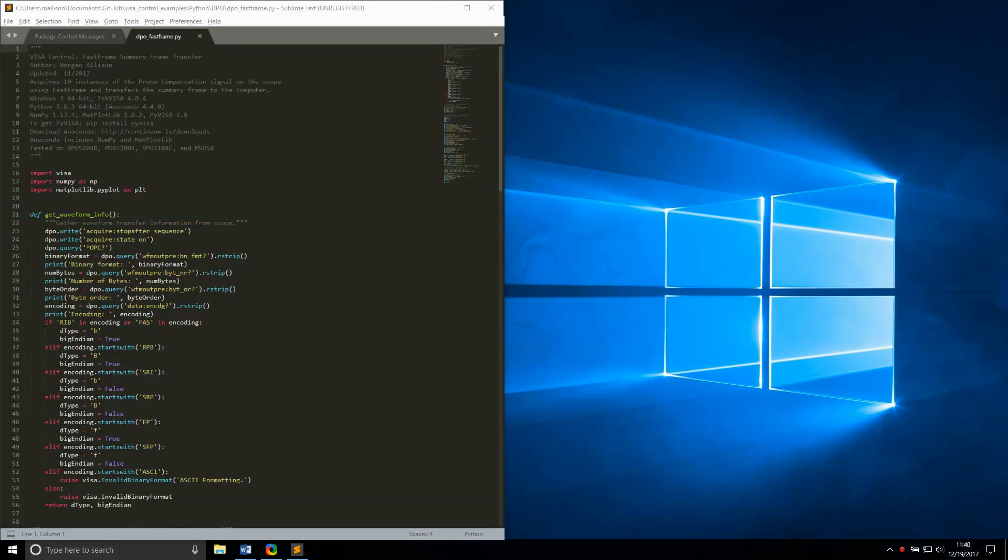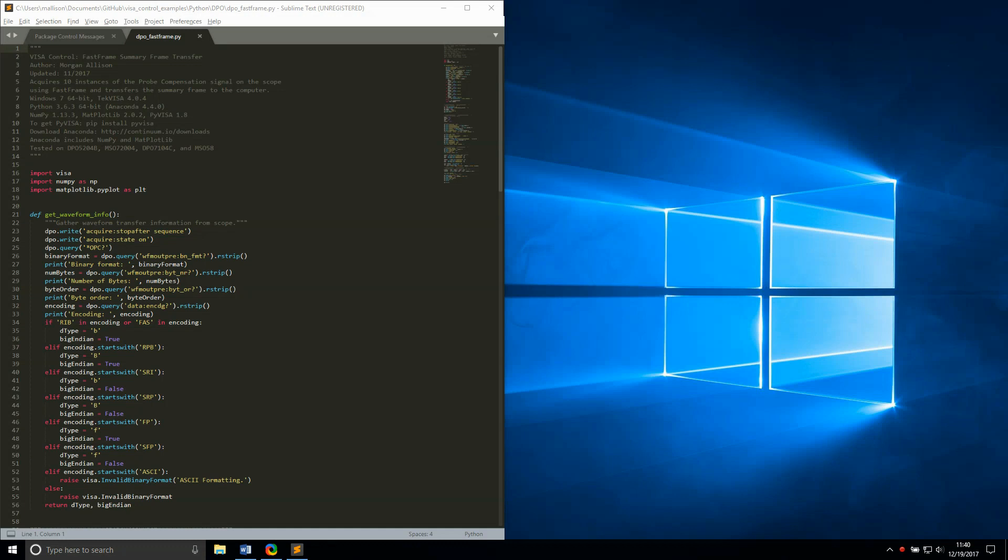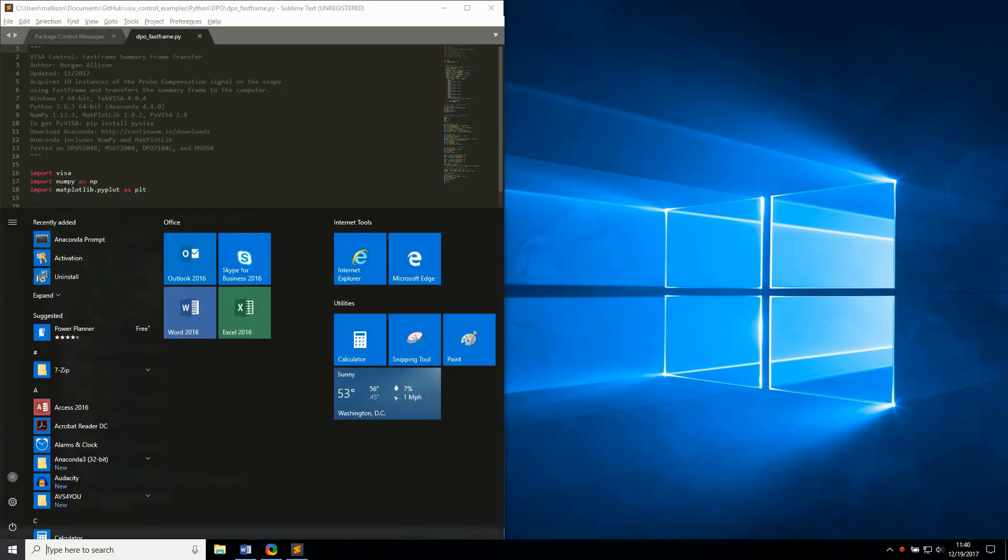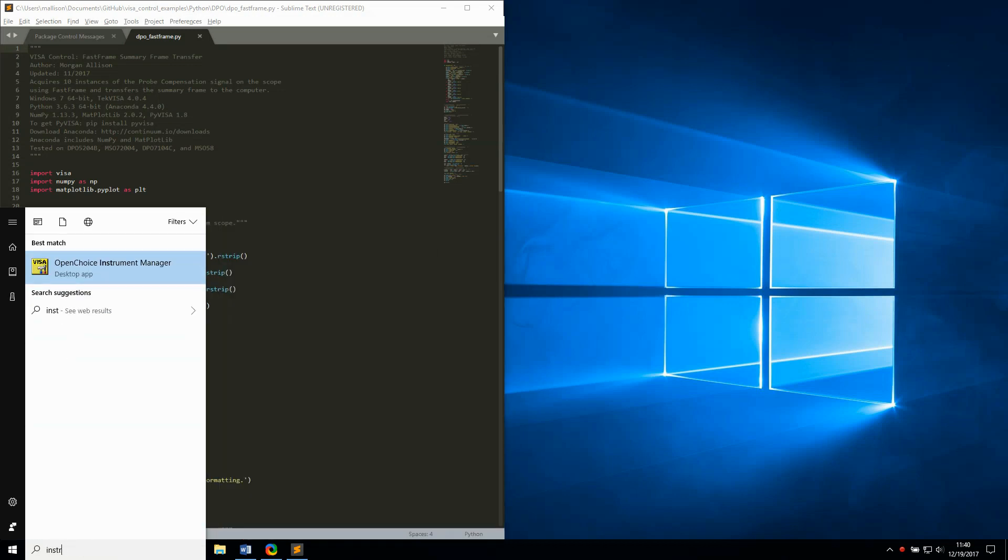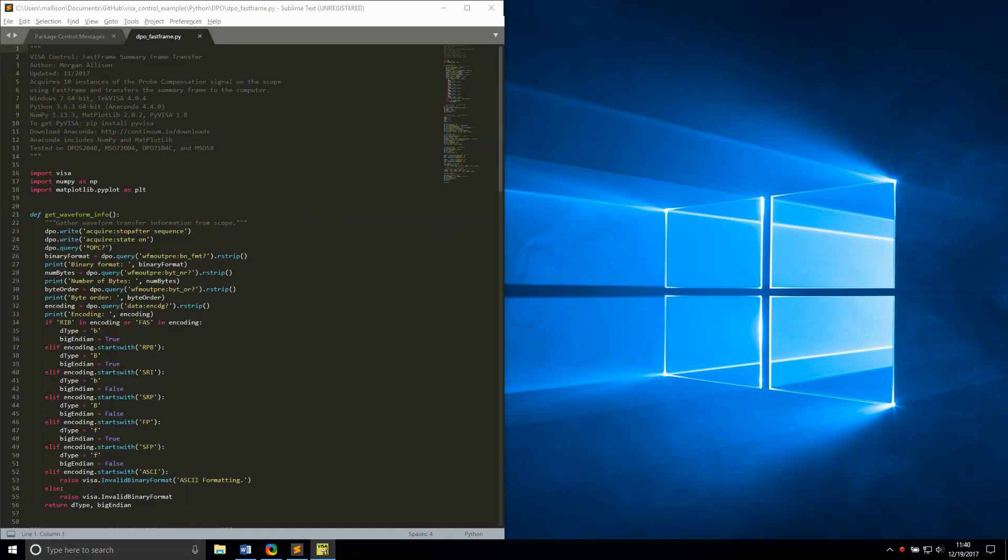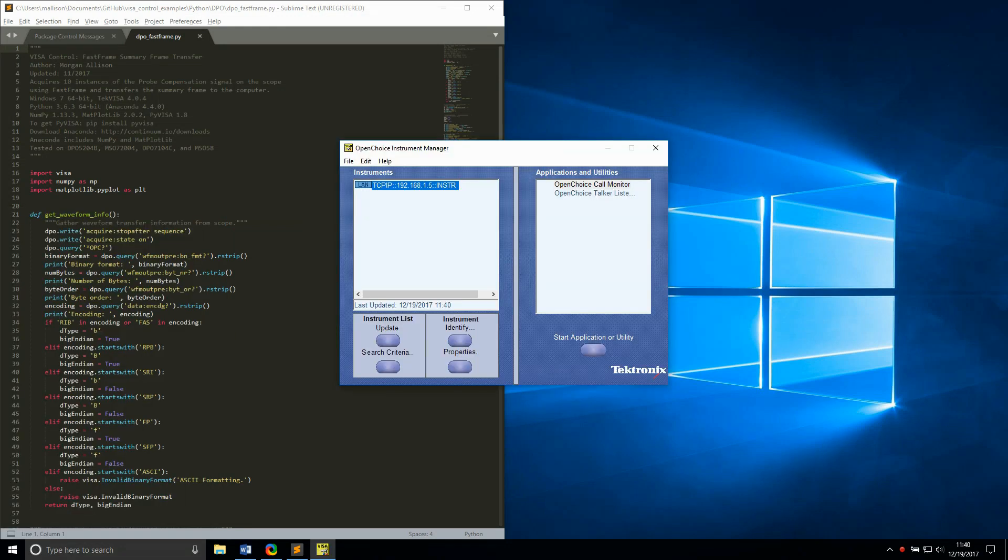Using Python or any other programming language for instrument control requires a VISA backend. I'm using TechVisa for the purposes of this example. I also have an MSO 70,000 series oscilloscope connected to my computer via Ethernet as a TCP IP instrument. I can launch TechVisa's OpenChoice Instrument Manager and go to Properties for this instrument to get the VISA address.